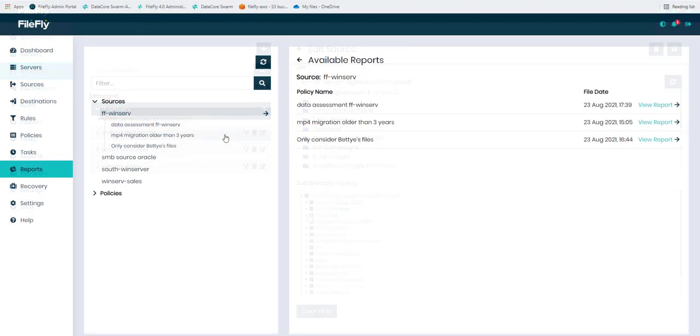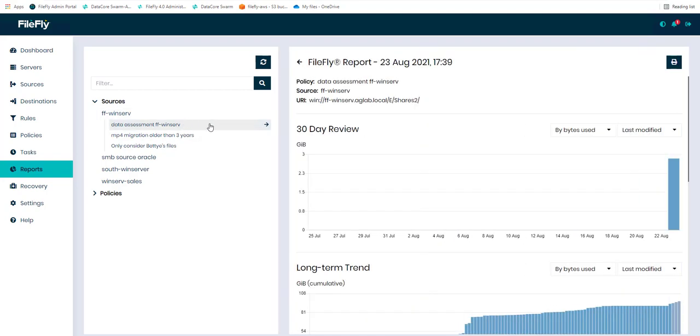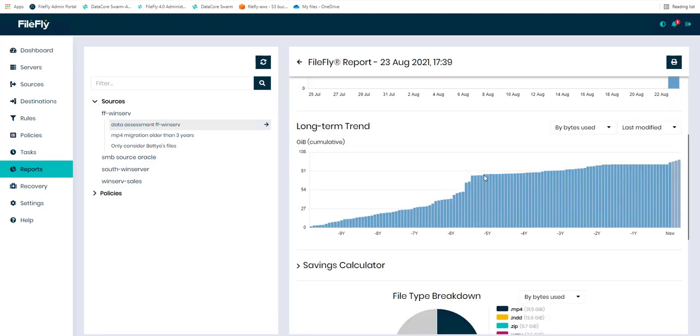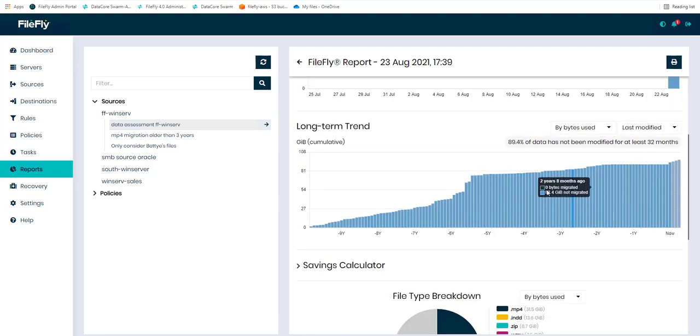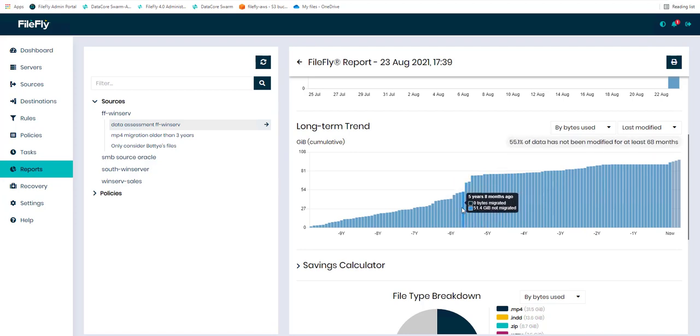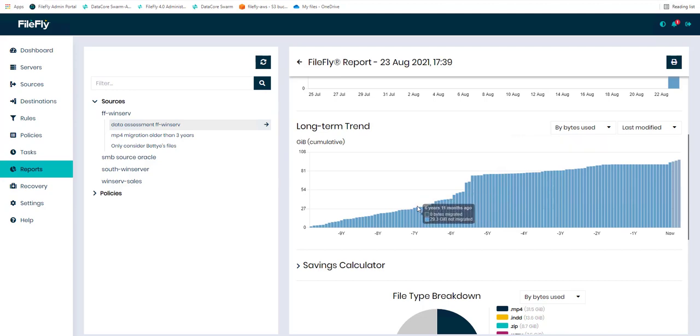A report will tell you what is the current consumption of that file server and what are the files distribution in terms of timeline. Here we see the long-term trend in this particular file server. It's a marketing share, has numerous files that are well beyond four or five years old. Those will be of much interest in trying to alleviate the load on the system.